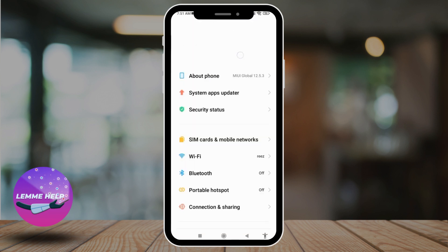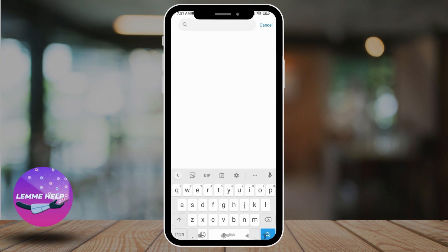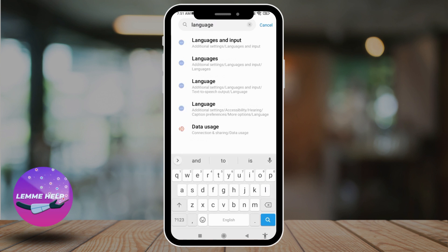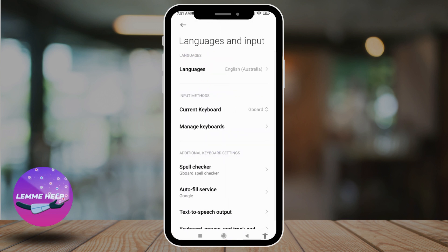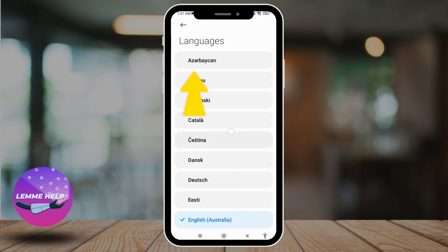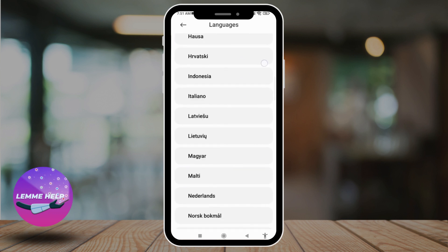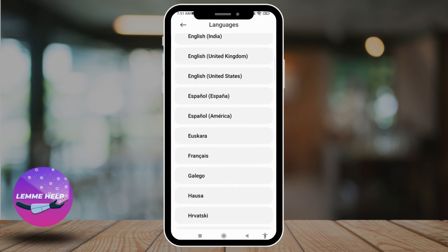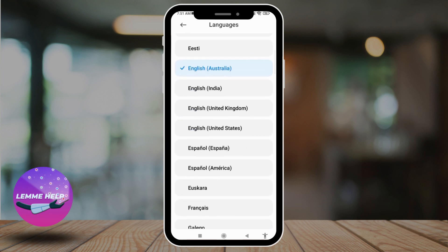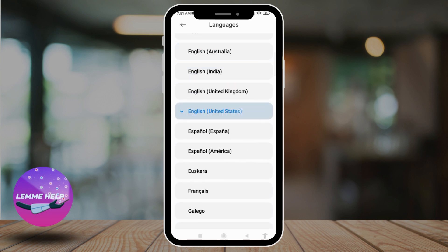At the top you can see the search bar — just type in 'language'. Now tap on this very first option, Languages and Input, and open it. Tap on the very first option, Language. Over here you will find different language options; you can choose any that is suitable for you. Tap on it, then tap OK.